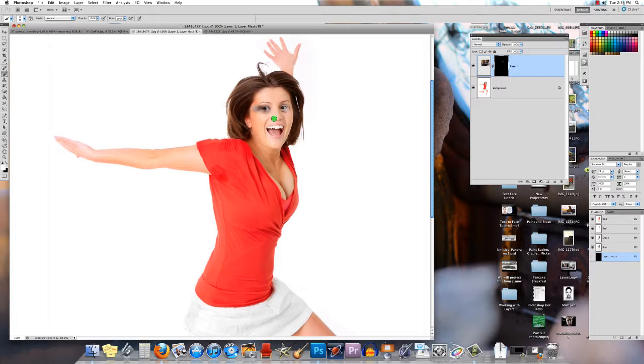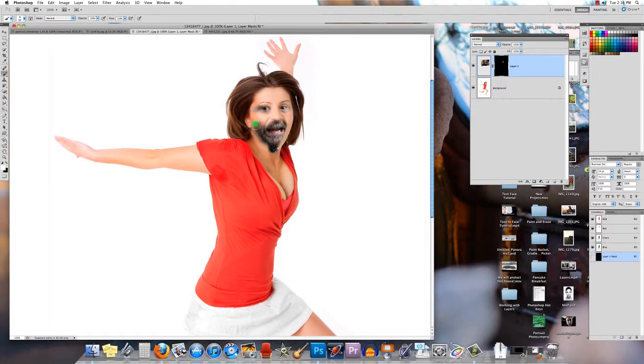I can pick and choose what I want to paint. I don't have to paint all of him in there. Maybe I just want to do bits and pieces. Of course I can always change the size of my brush when I'm doing this.